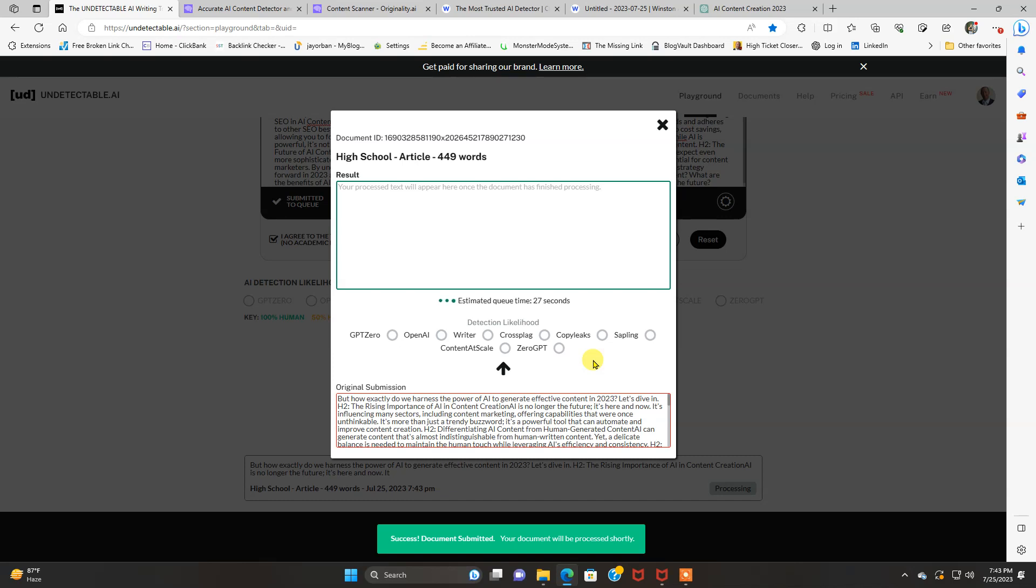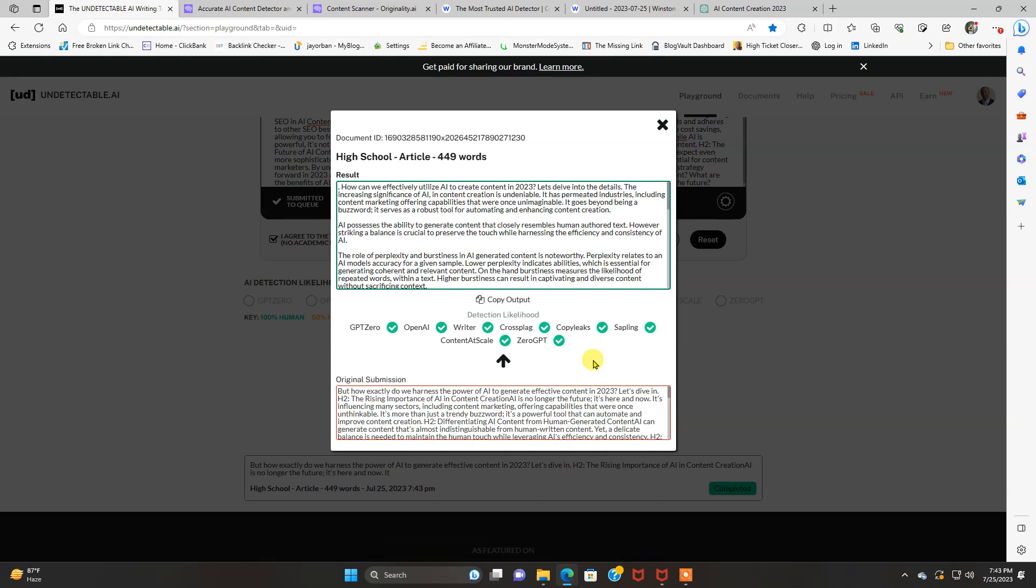And it's, what it's going to do is it's going to rewrite the content for you and it's going to pass all AI detectors. And you could take this and go through originality or Winston, whichever one you're using, double check to make sure it comes up as human generated content.